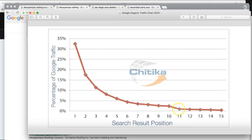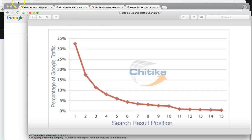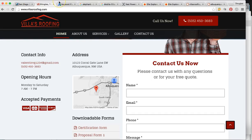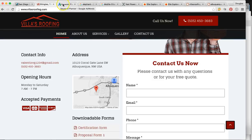If you're not on page one, you might as well be on page 20, because position 11 starts page two and it's barely 1% — it's pretty much no clicks to the website after that point. This is where you want to be, because people are searching keywords like roofing contractor in Albuquerque, roofing in Albuquerque, or roofing companies.